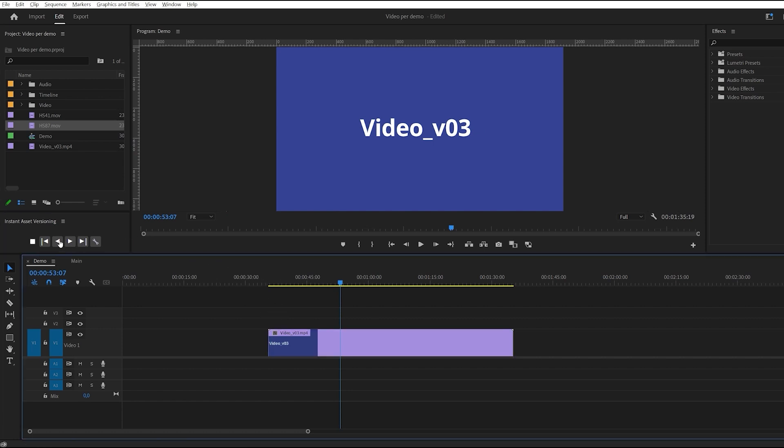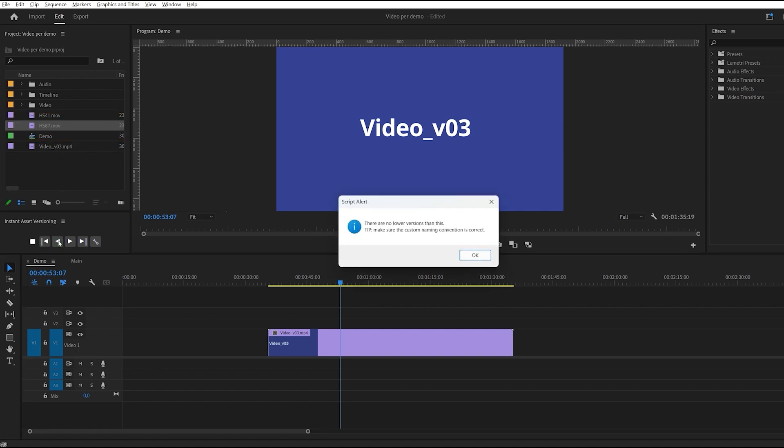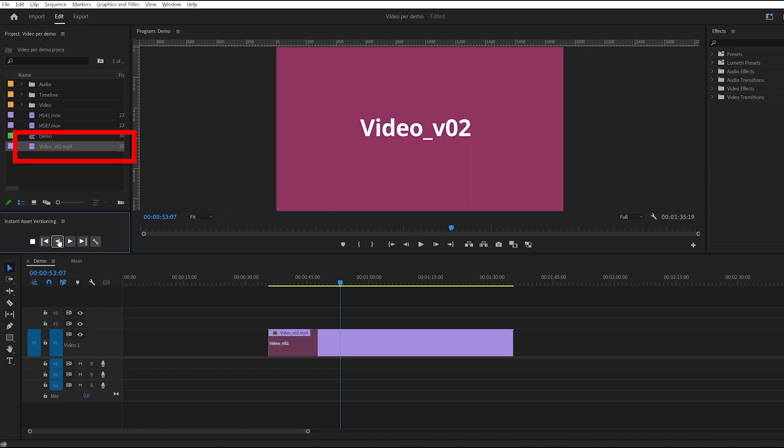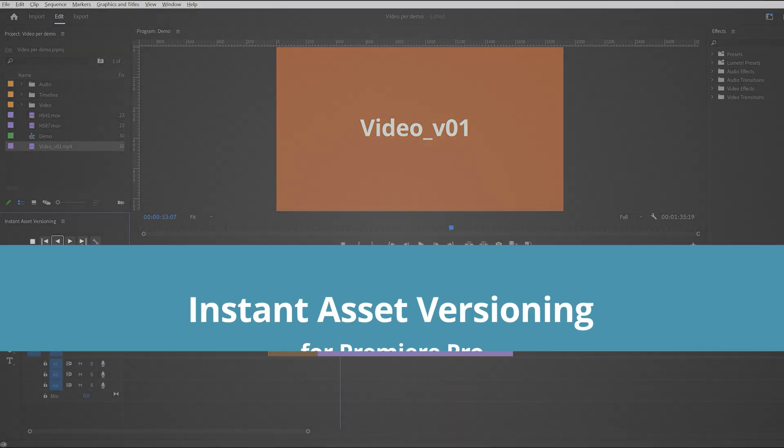The only active selection is the wrong clip in the project panel. The extension warns me that the active selection has no more versions available. Now I have only the right clip selected in the project window and the versioning works fine.